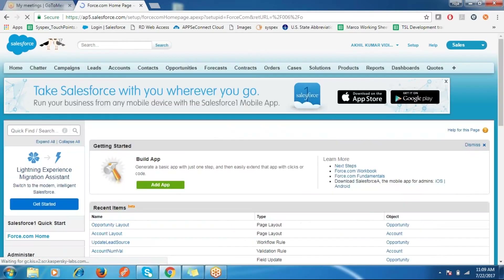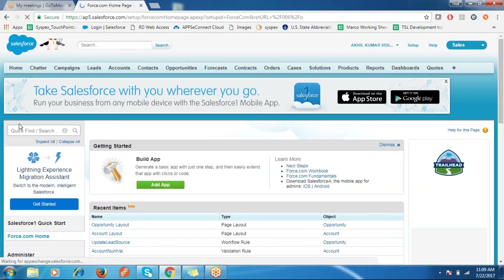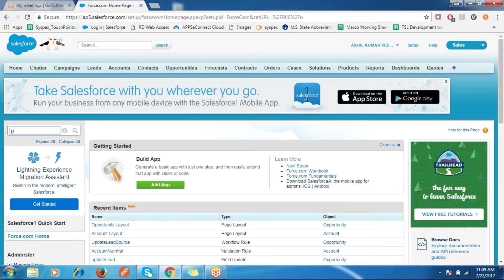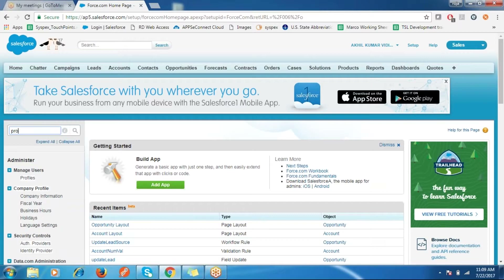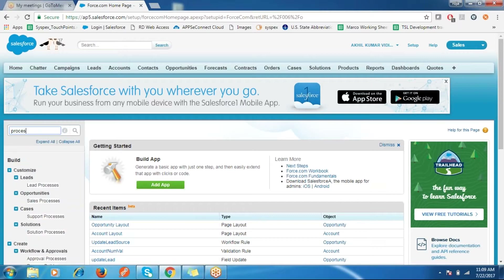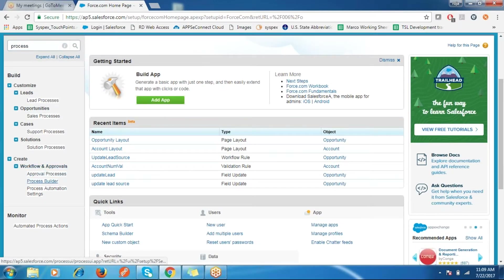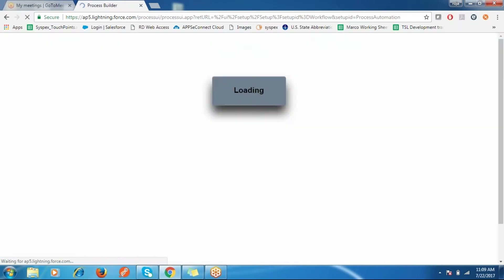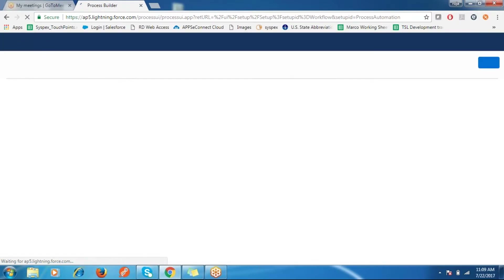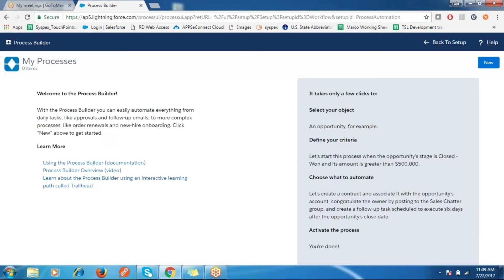To create a Process Builder, go to Setup and search for Process Builder. Under Workflow and Approvals, click on Process Builder.